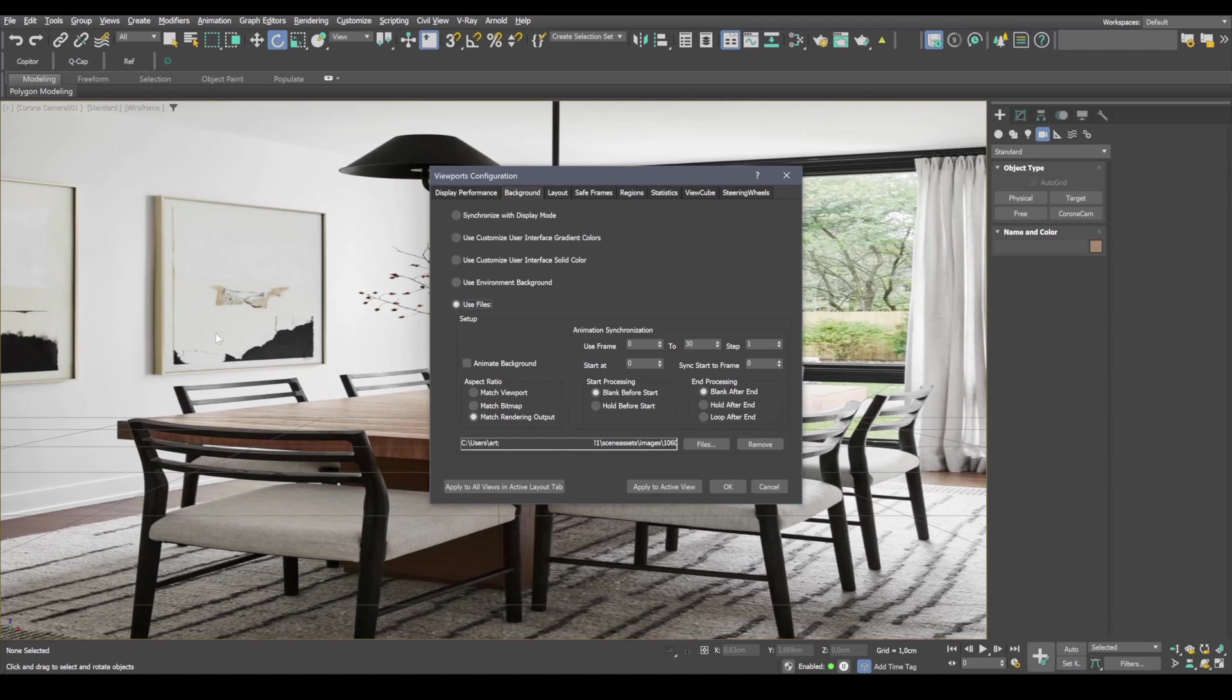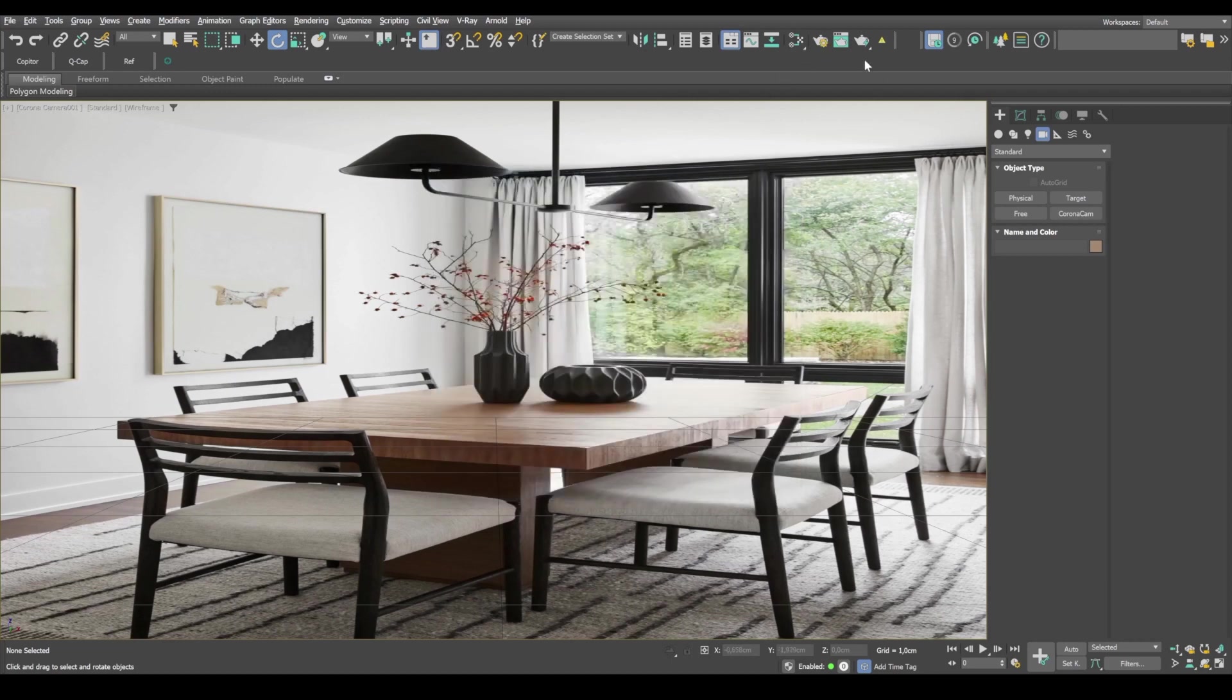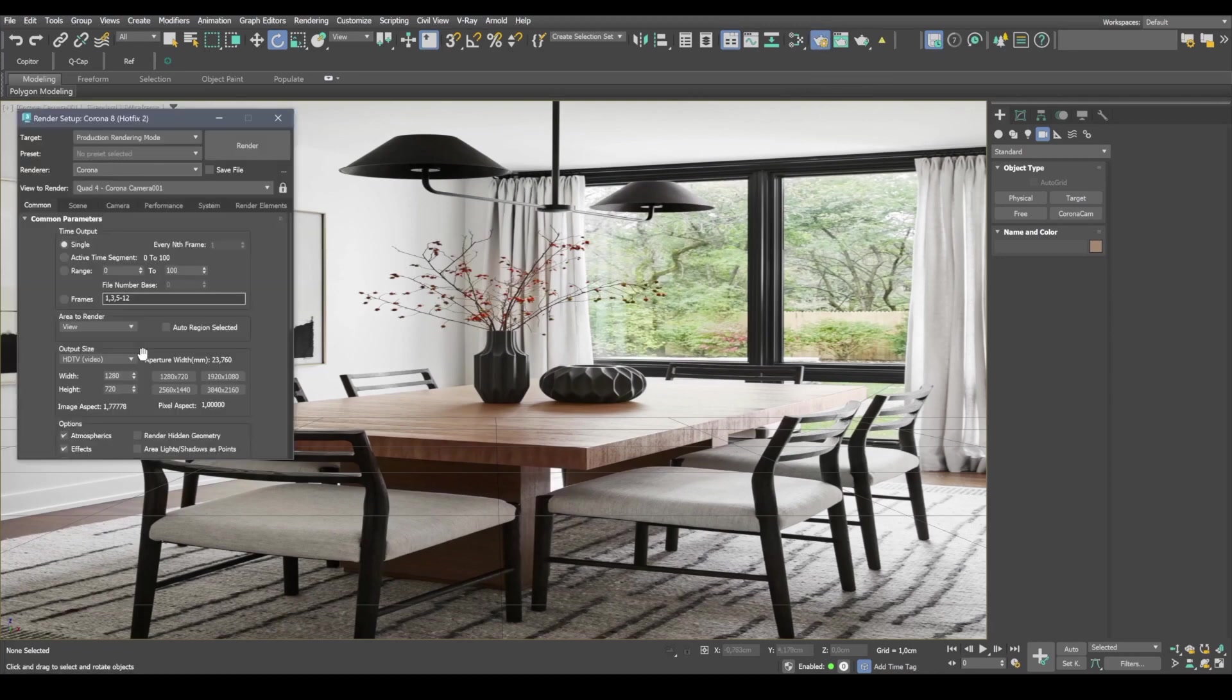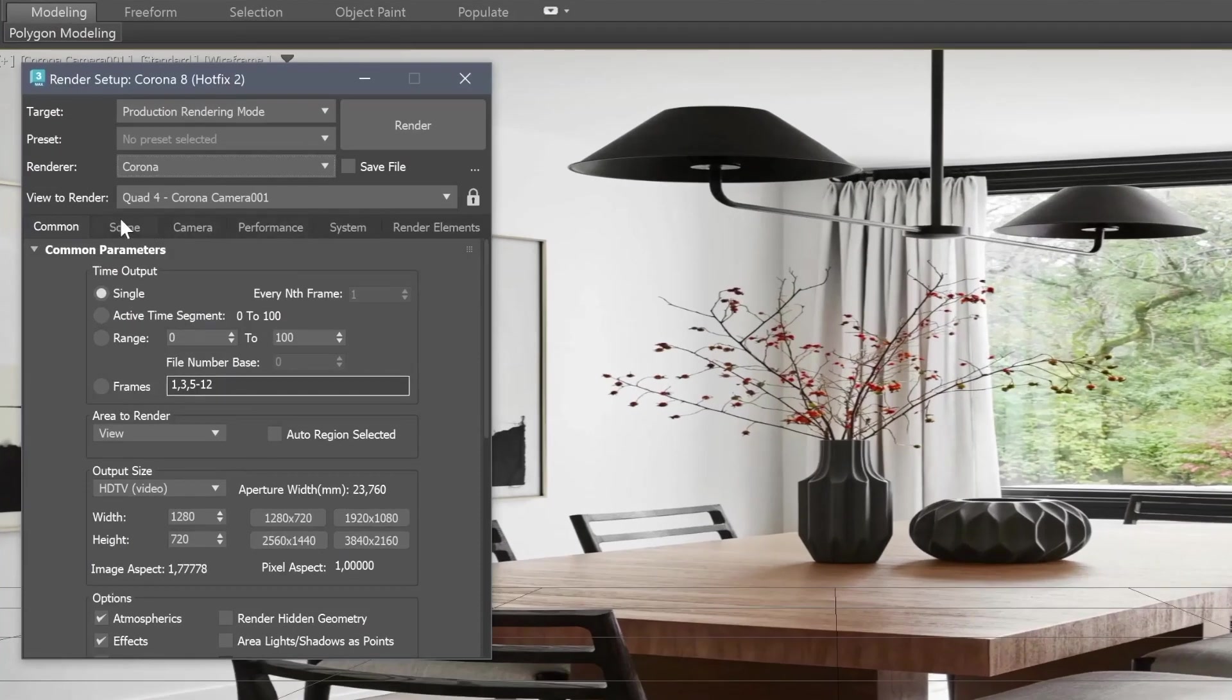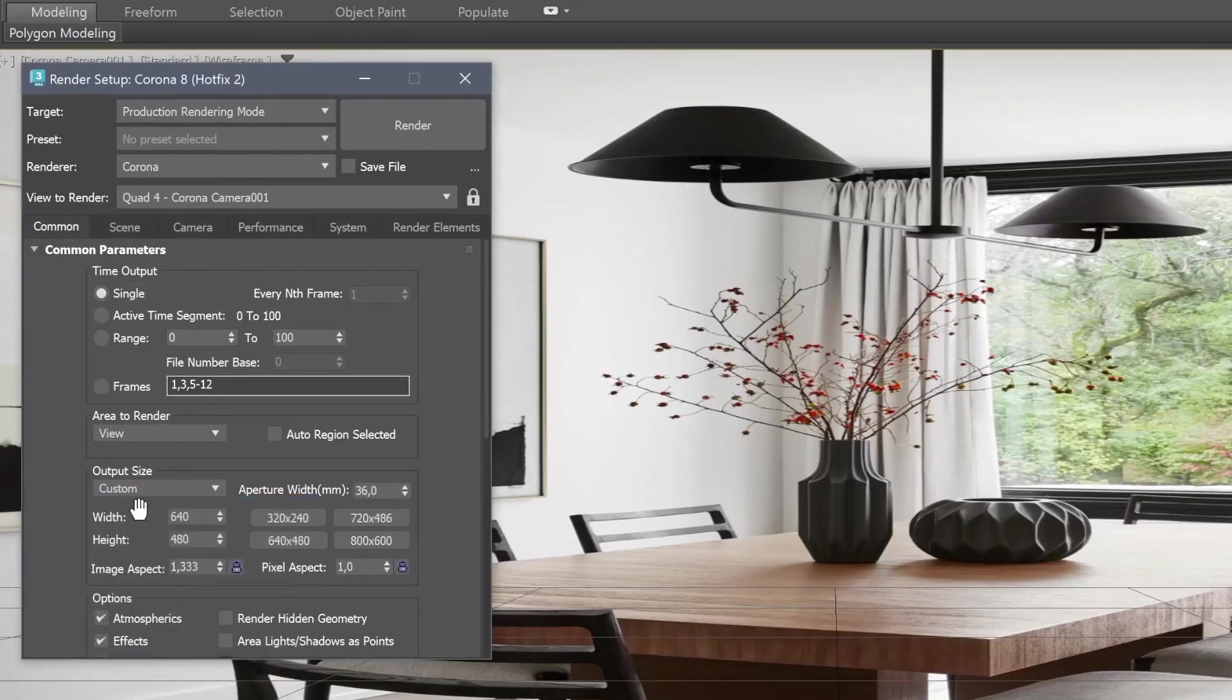But as you can see, the image has stretched over the entire window. So first of all, we need to set up a camera resolution. So I head over to render setup. And then go to the common tab. And in the output size field, select custom.